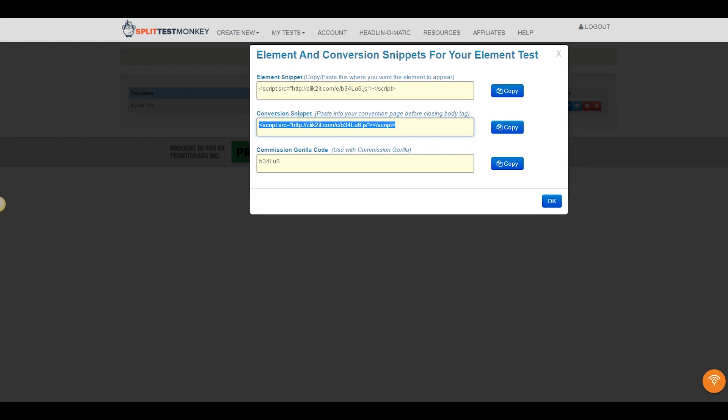This kind of testing can be one of the most impactful things you do for your business, and you saw it yourself. We did it all in a matter of seconds right here with Split Test Monkey. Now that is cool.